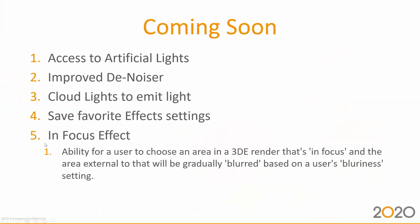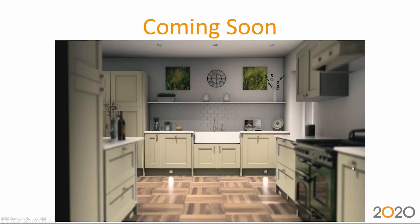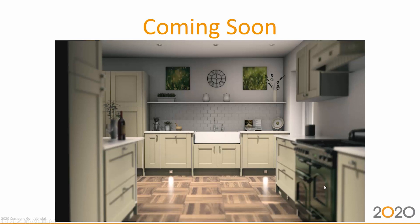And finally, we have an in focus effects that's in the backlog. The capability to have some areas of the scene or perspective to be in focus and some others out of focus. Here are some examples. These are real photography where I could have this bowl in focus and the rest out of focus. How does it look in a kitchen? This is one example where the back is in focus and items closer to the point of view are out of focus, blurry.